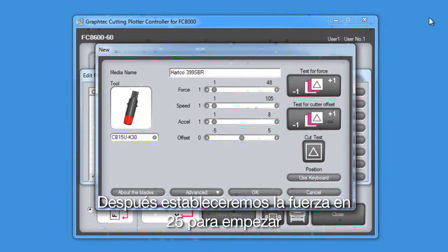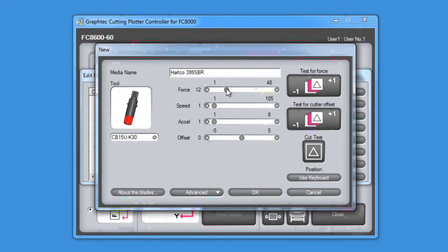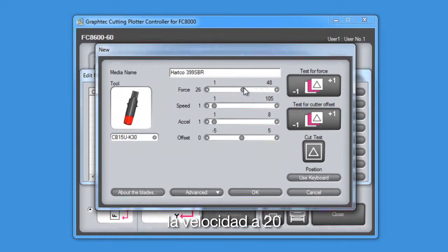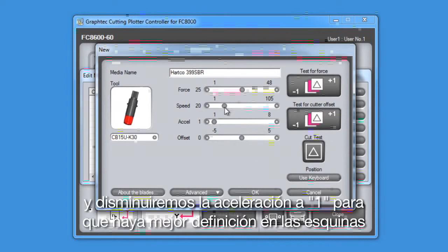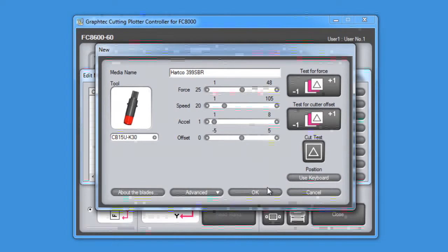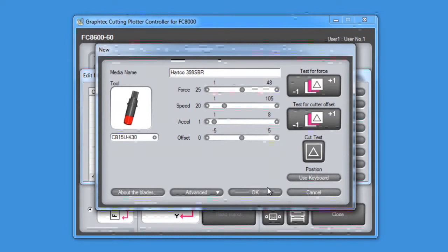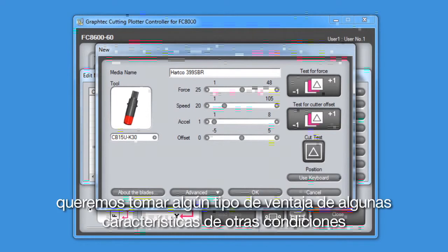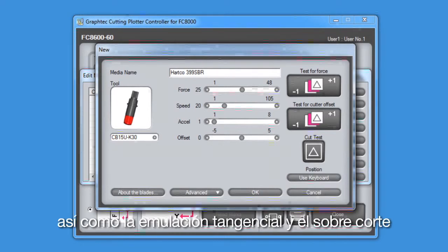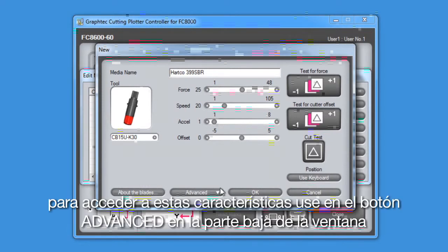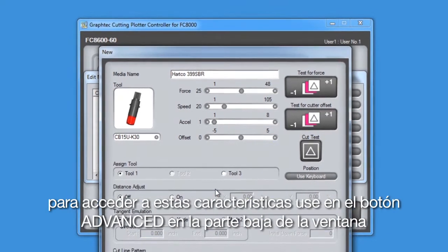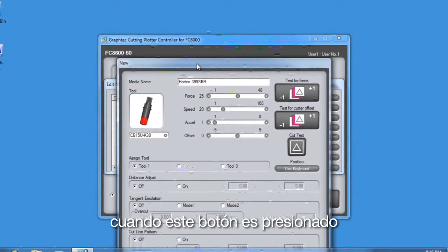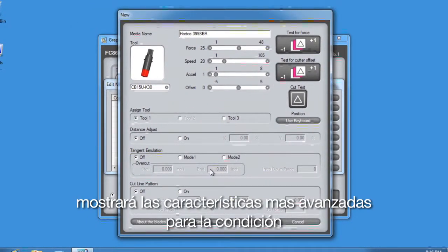Next, we'll set the force to around 25 to start with, the speed at 20, and we'll lower the acceleration to 1 for better handling of the corners. With this type of thick material, though, we want to take advantage of some of the other condition settings, such as Tangential Emulation and Overcut. To access these settings, use the Advanced button at the bottom of the window. When this button is clicked, it will reveal the more advanced settings for the conditions.